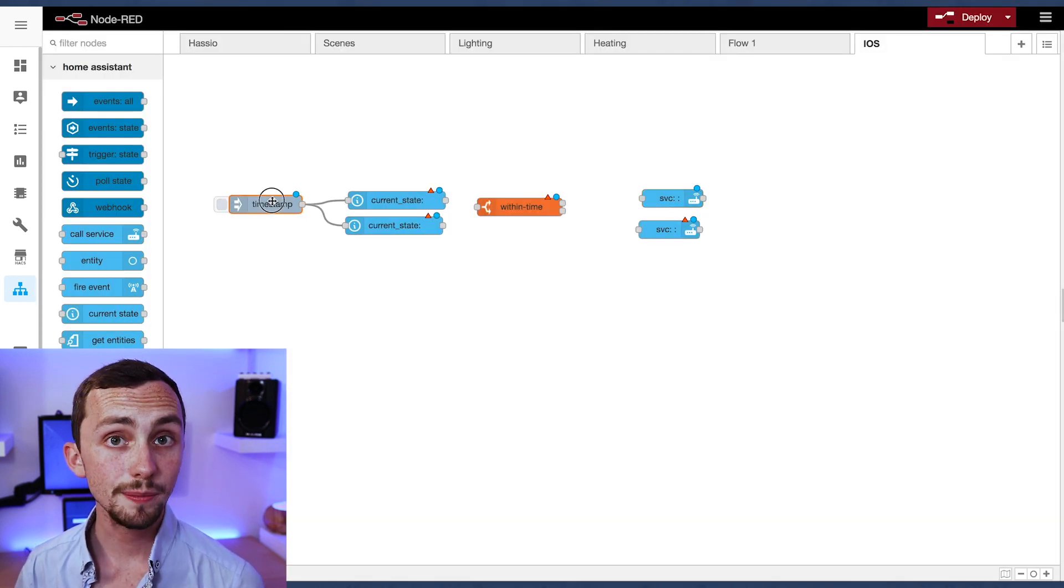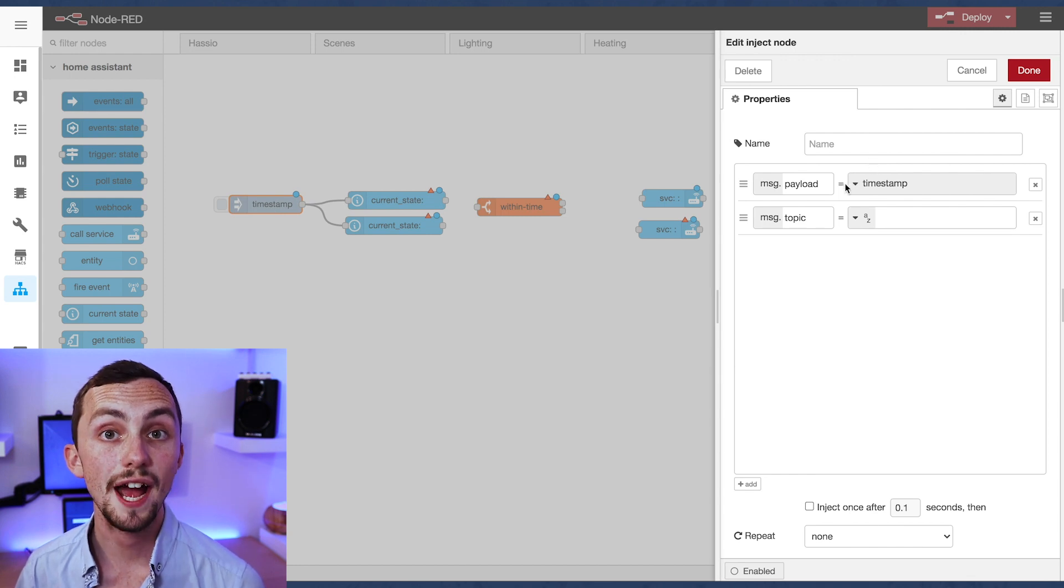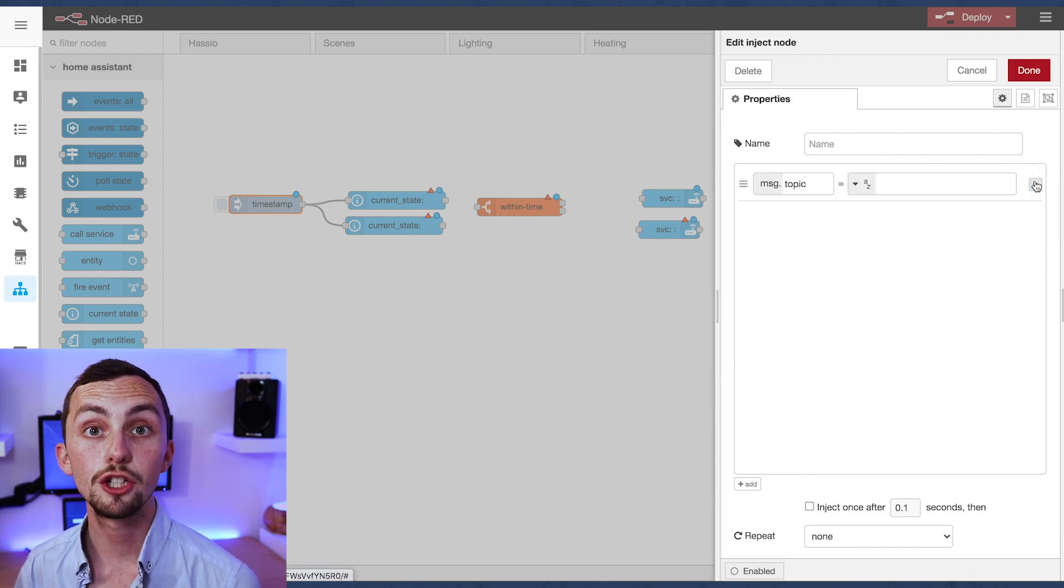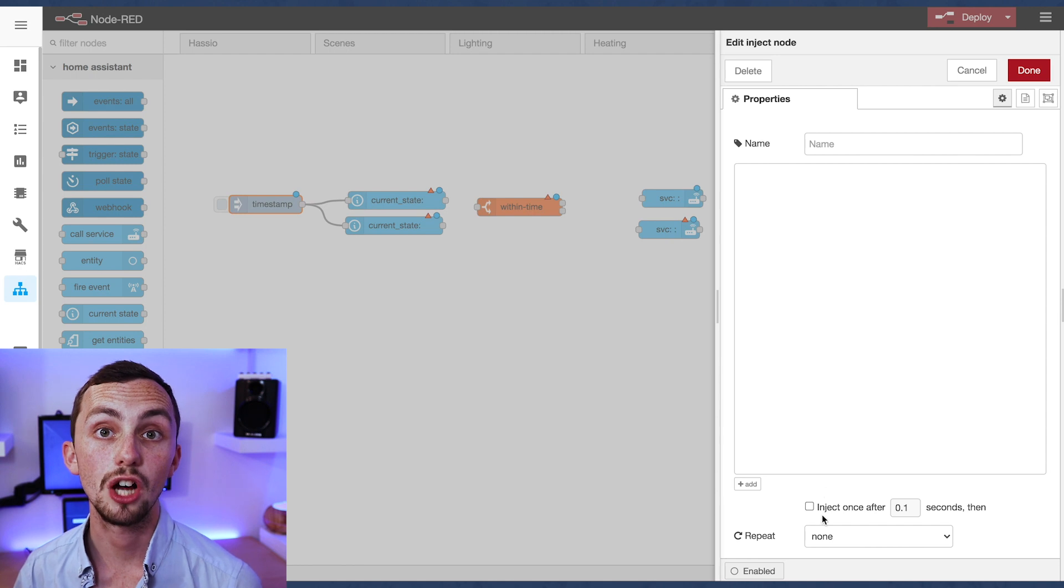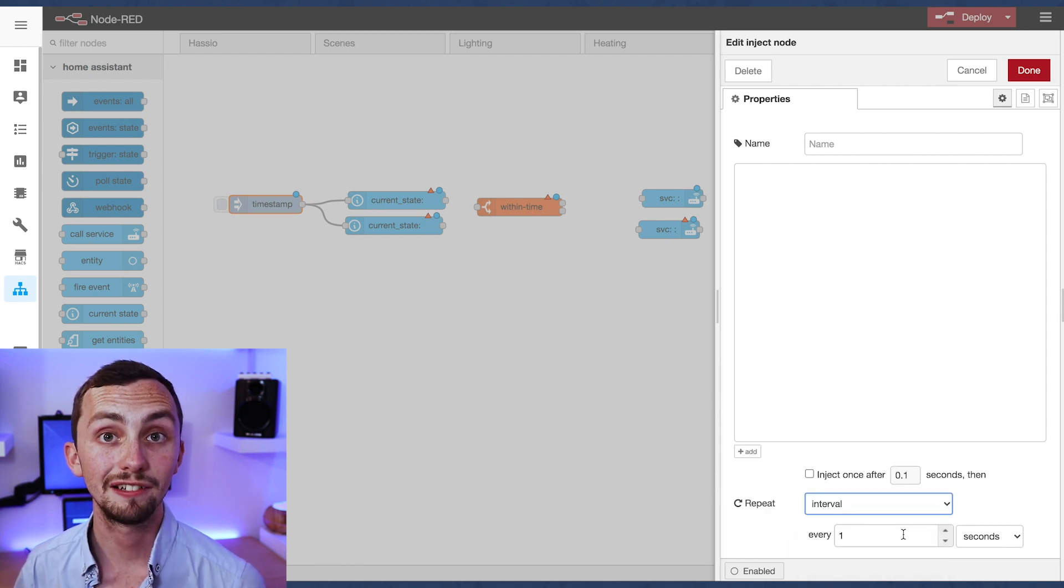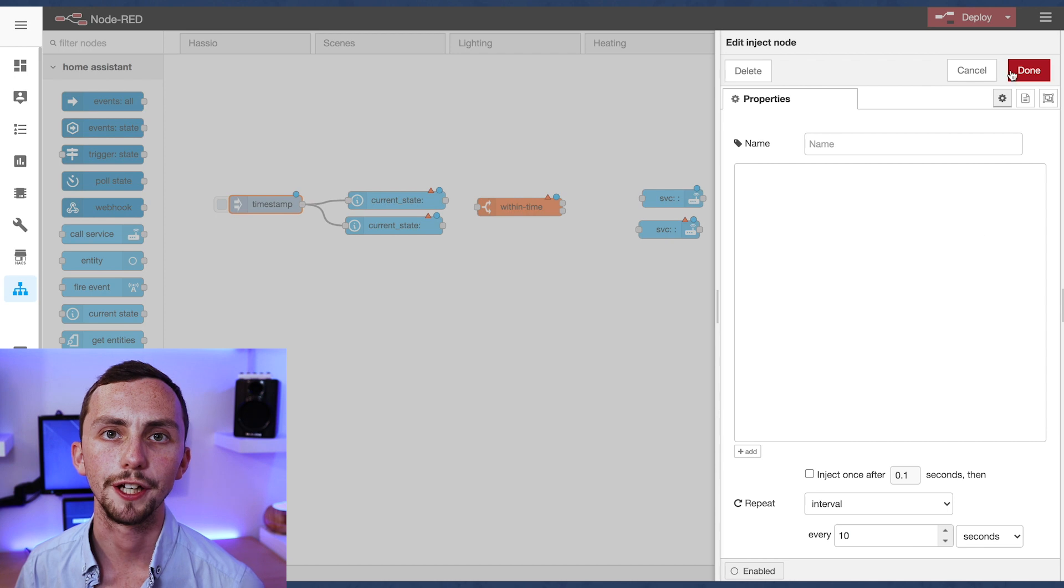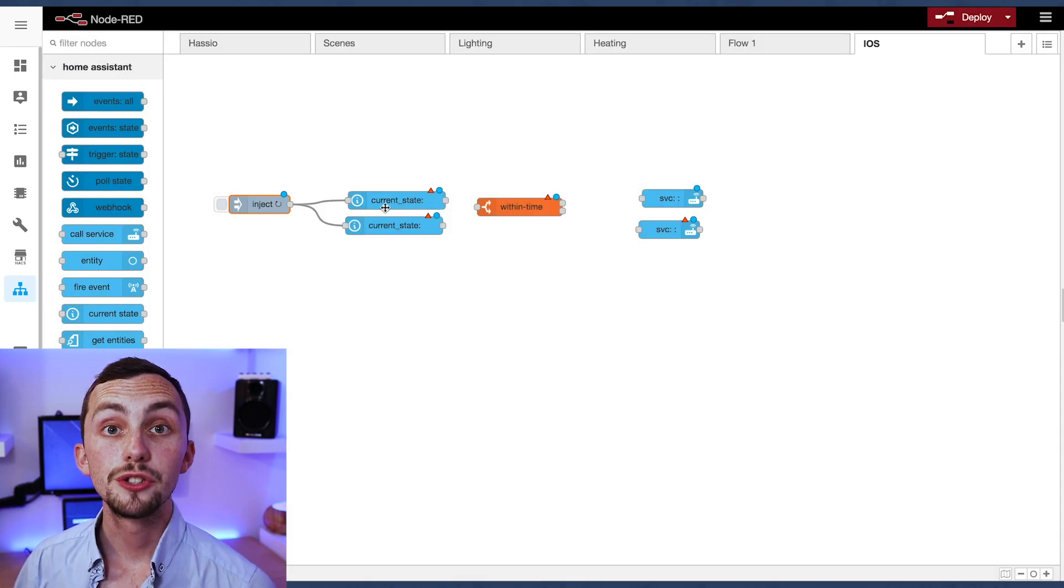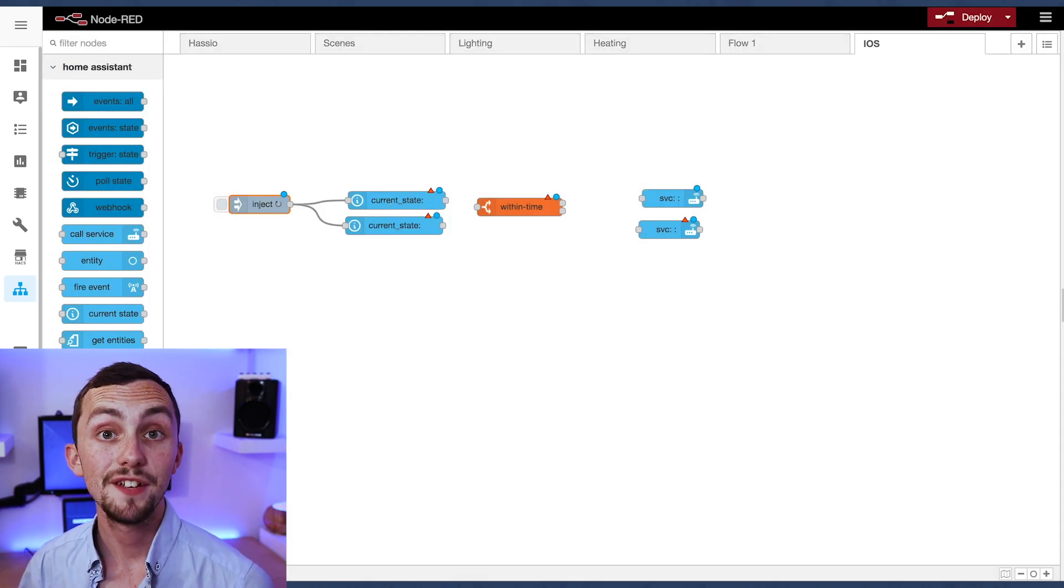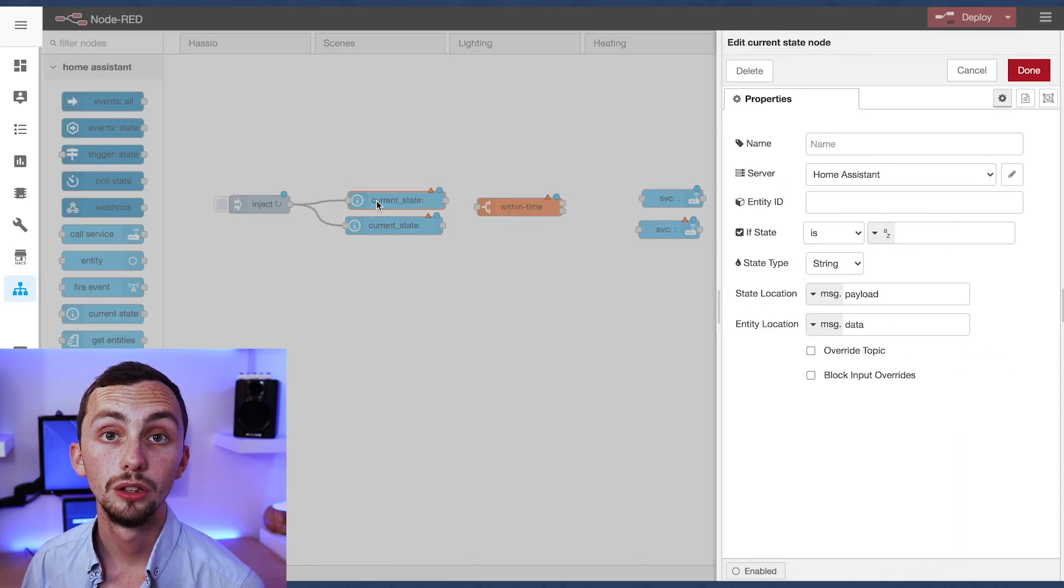The timestamp node doesn't actually need to inject a message but it just needs to trigger every period of time. I'm going to set mine up for triggering every 10 seconds as this is a reasonable interval I think. Now we're going to use the current state nodes to grab the information from our start time and our end time.